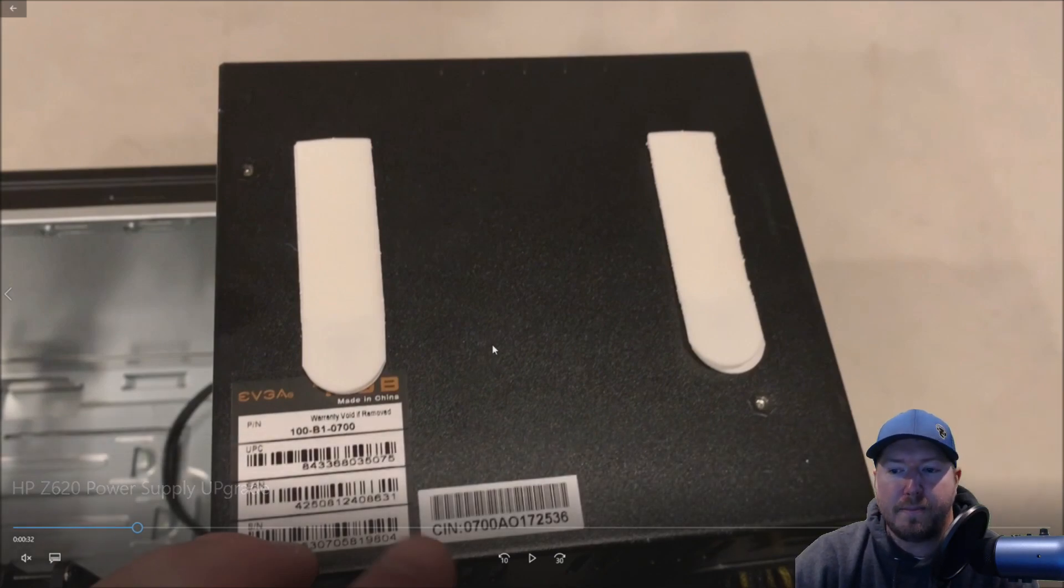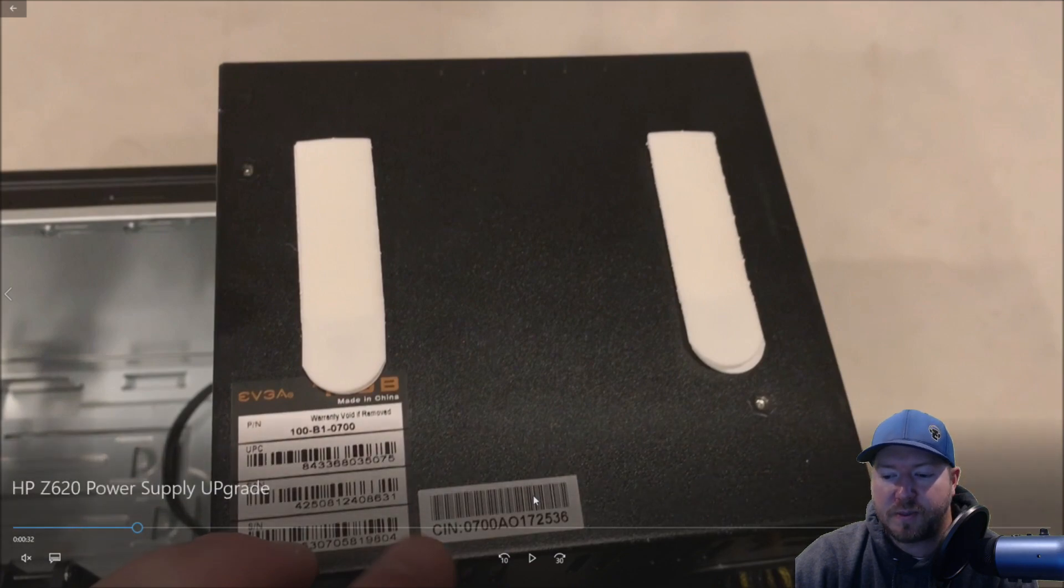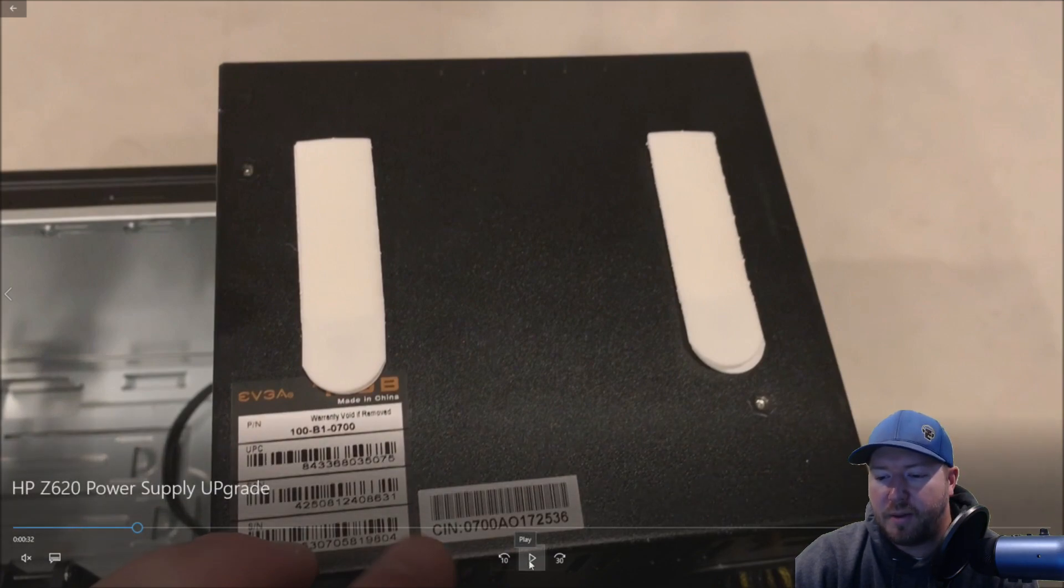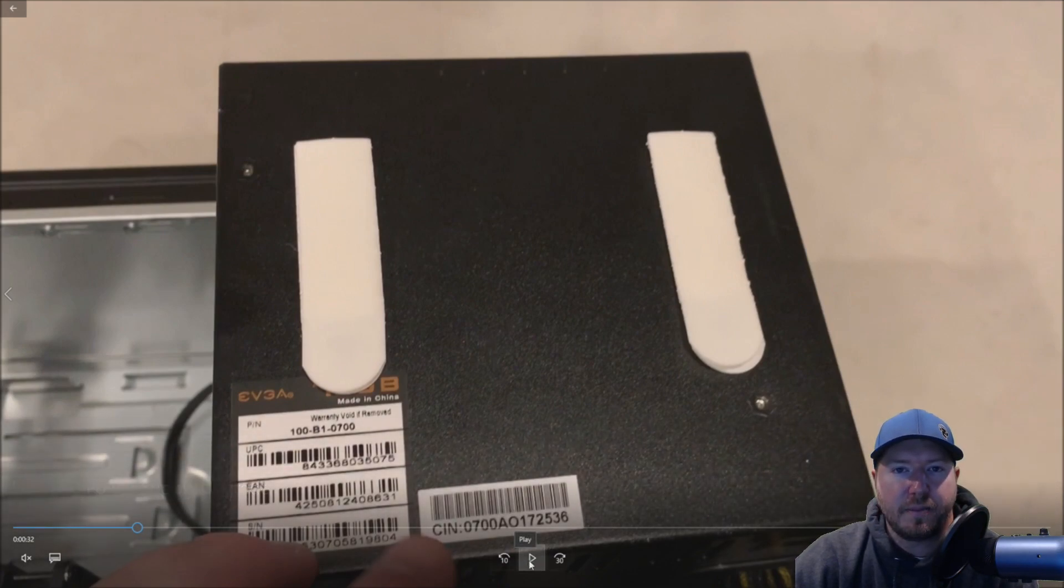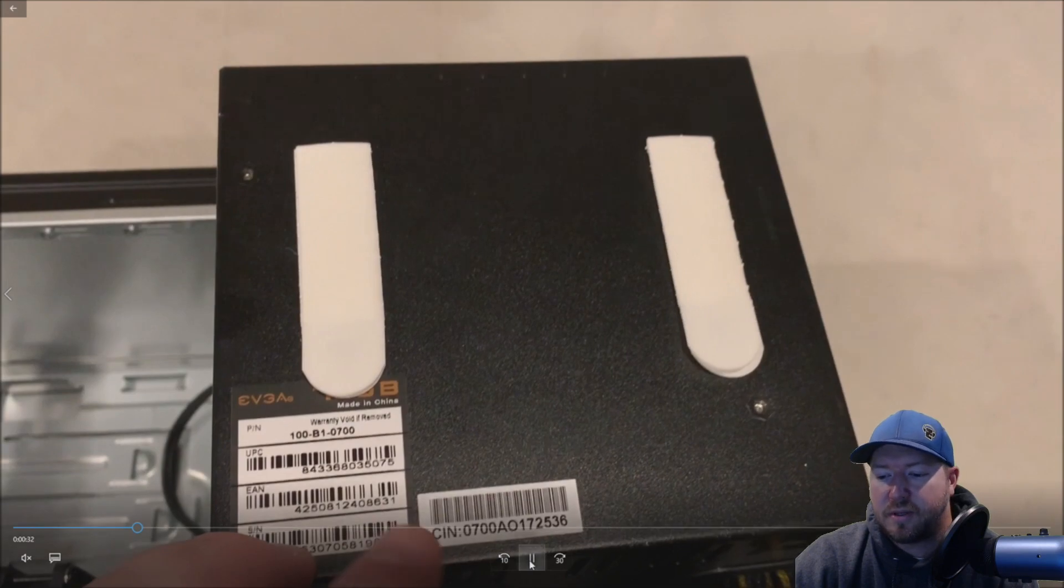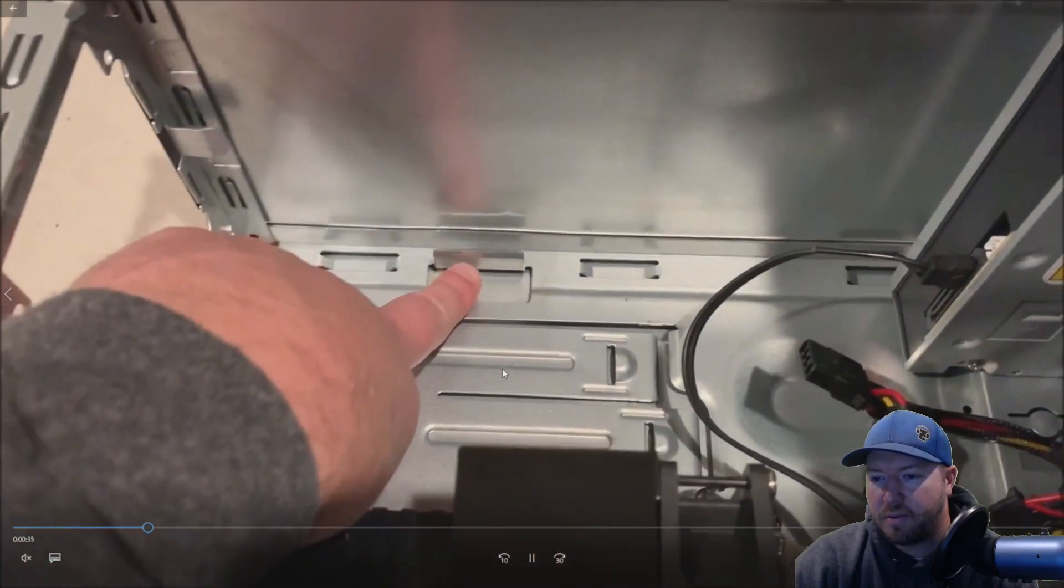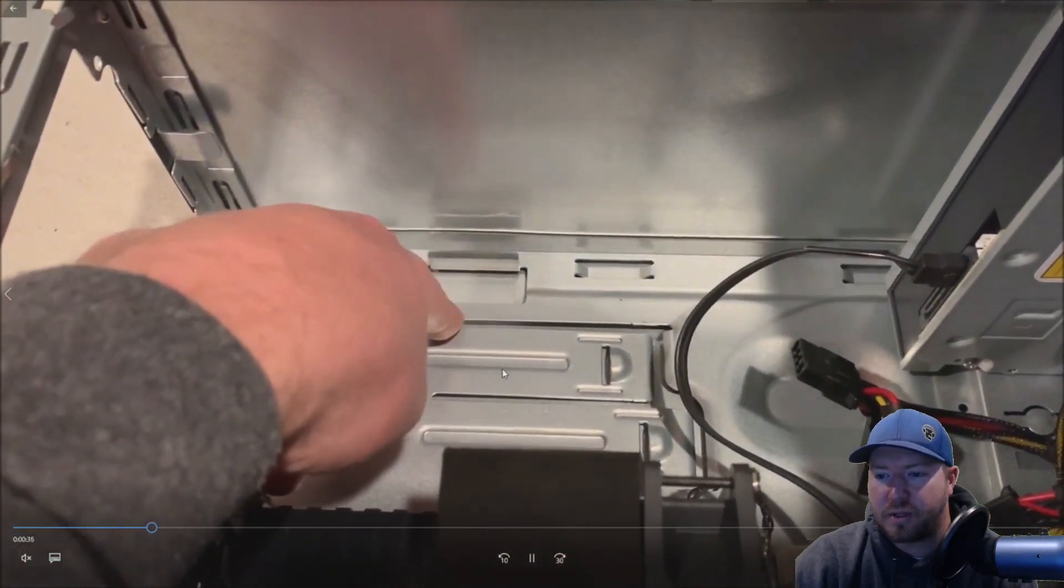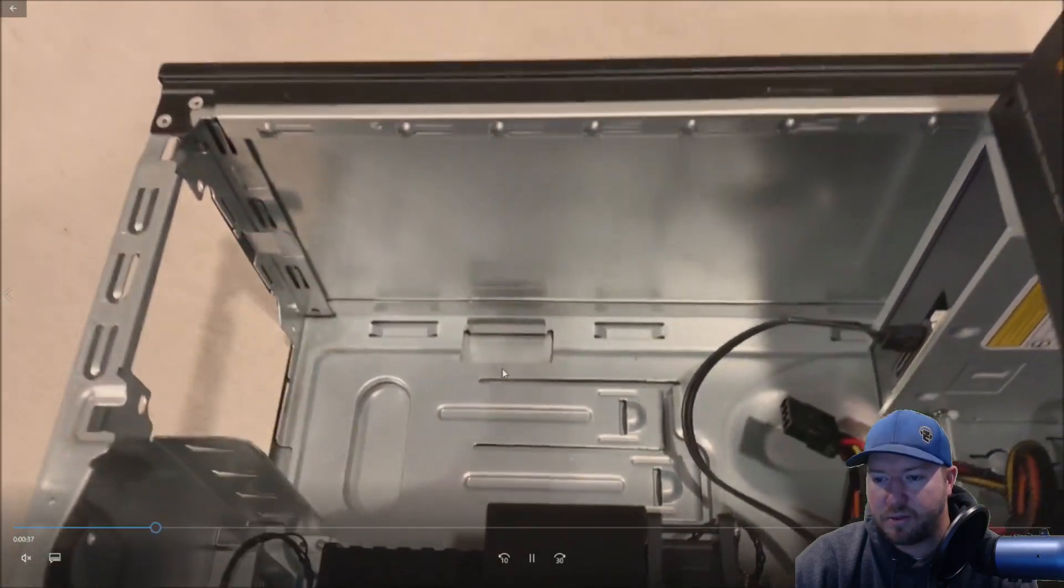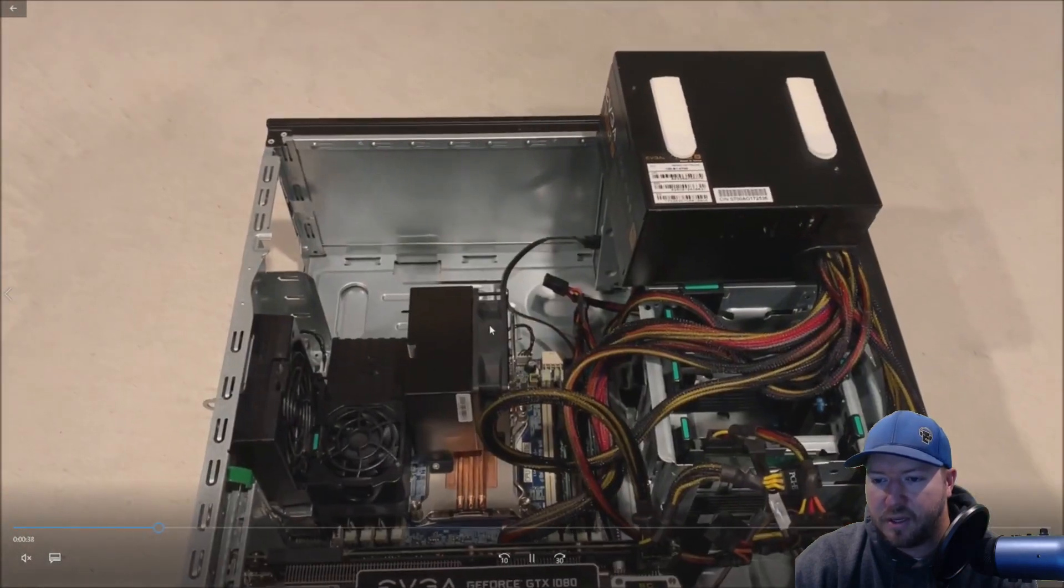So we needed a way to mount this power supply and you could use other velcro. In our case we're using command strips because they hold up to 12 pounds each. We're gonna end up doing three of them, 36 pounds.